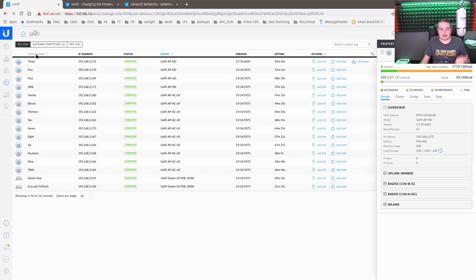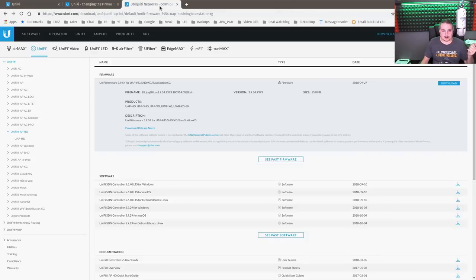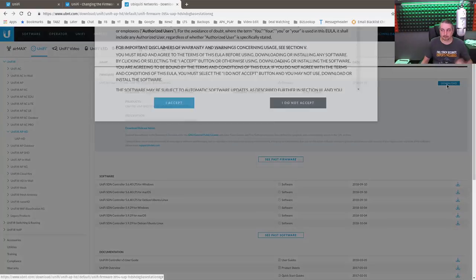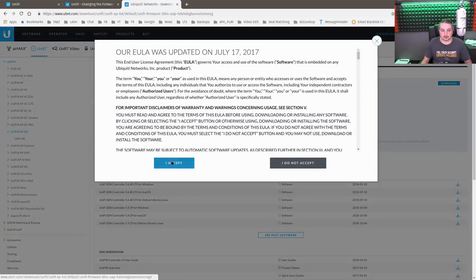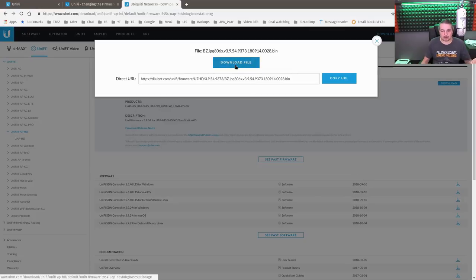So the first thing we need to identify is, what model is it? It's a Unify APHD. So we go over here, find the Unify APHD. Here's a 3954. Go to Download. I Accept. And we can download the file. I've already downloaded it onto my computer.